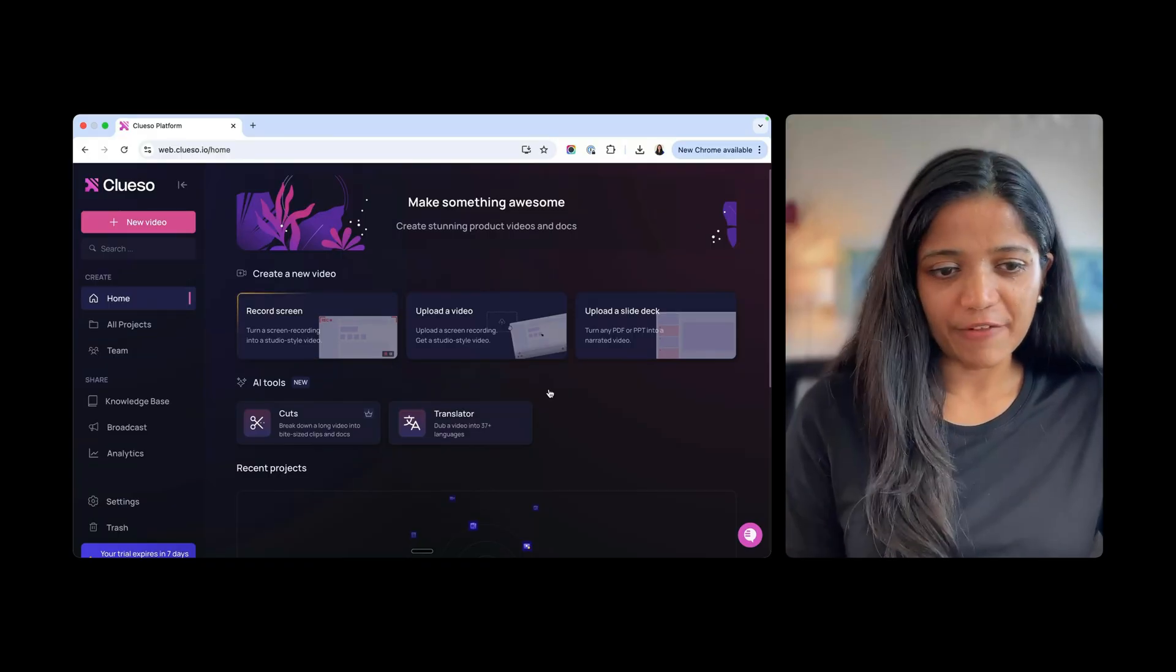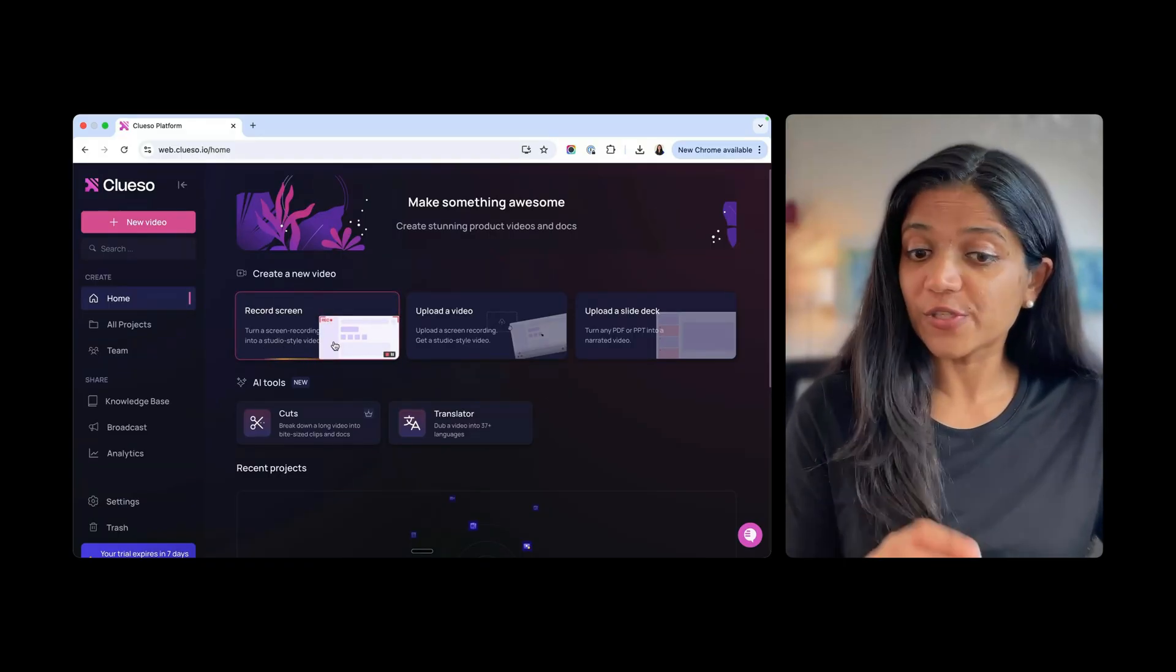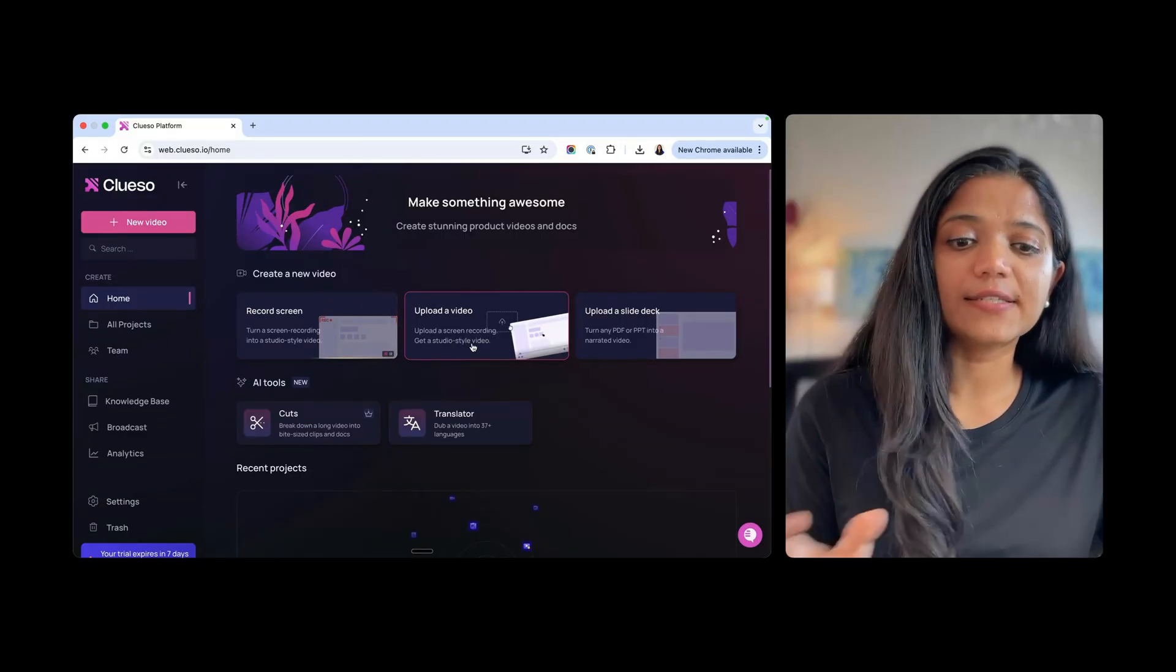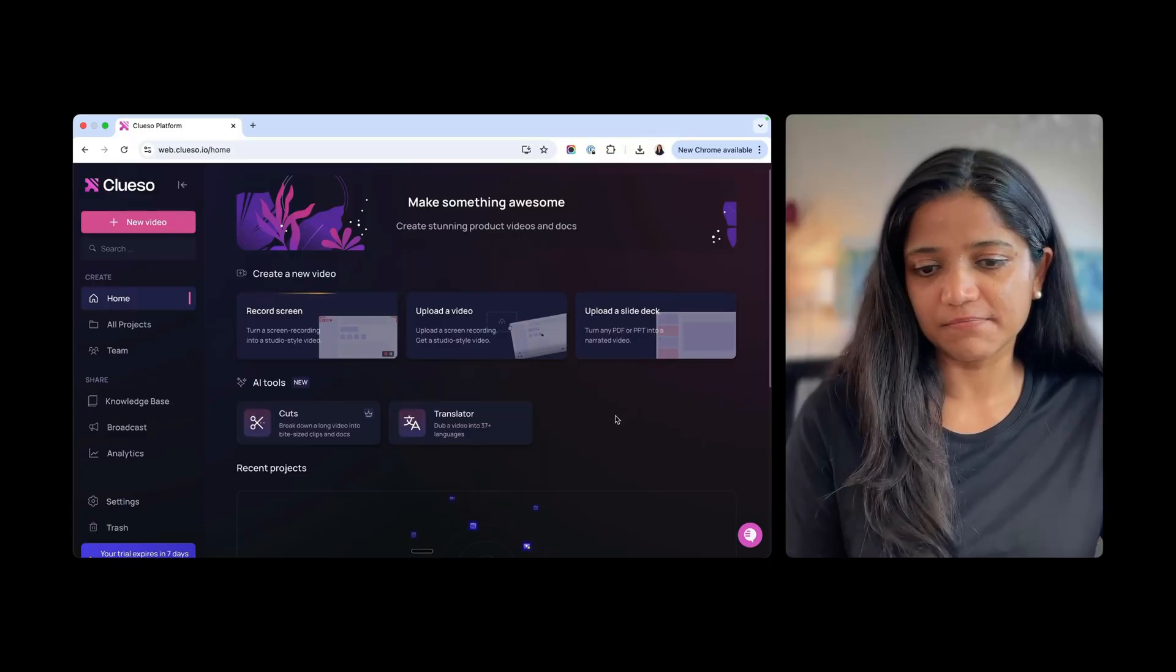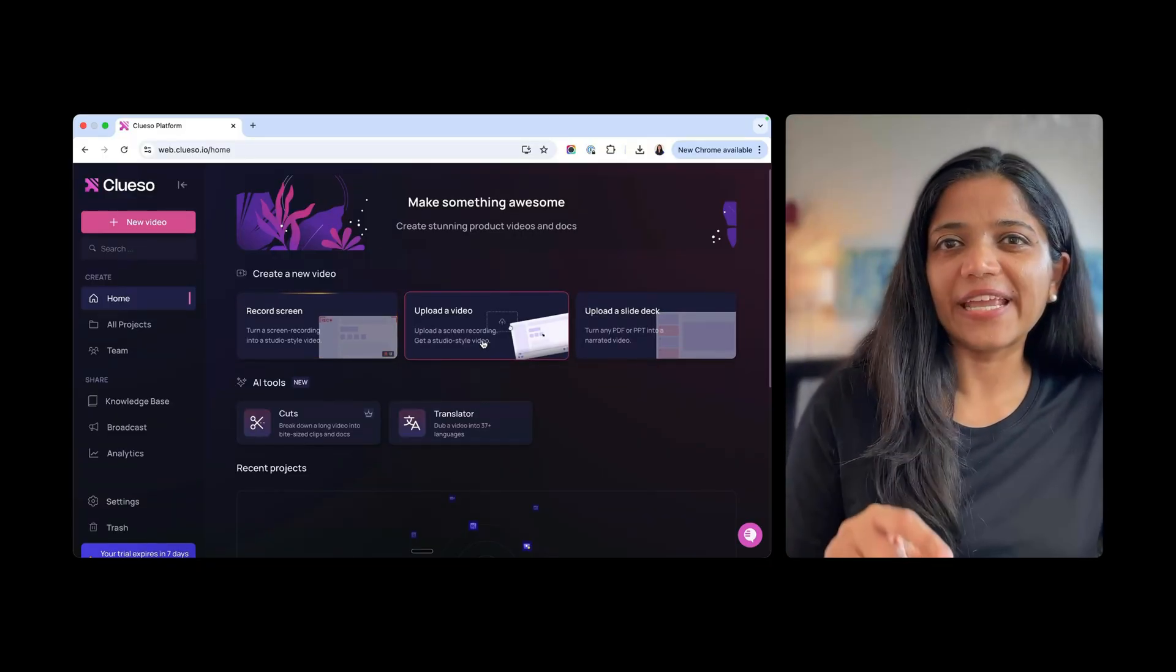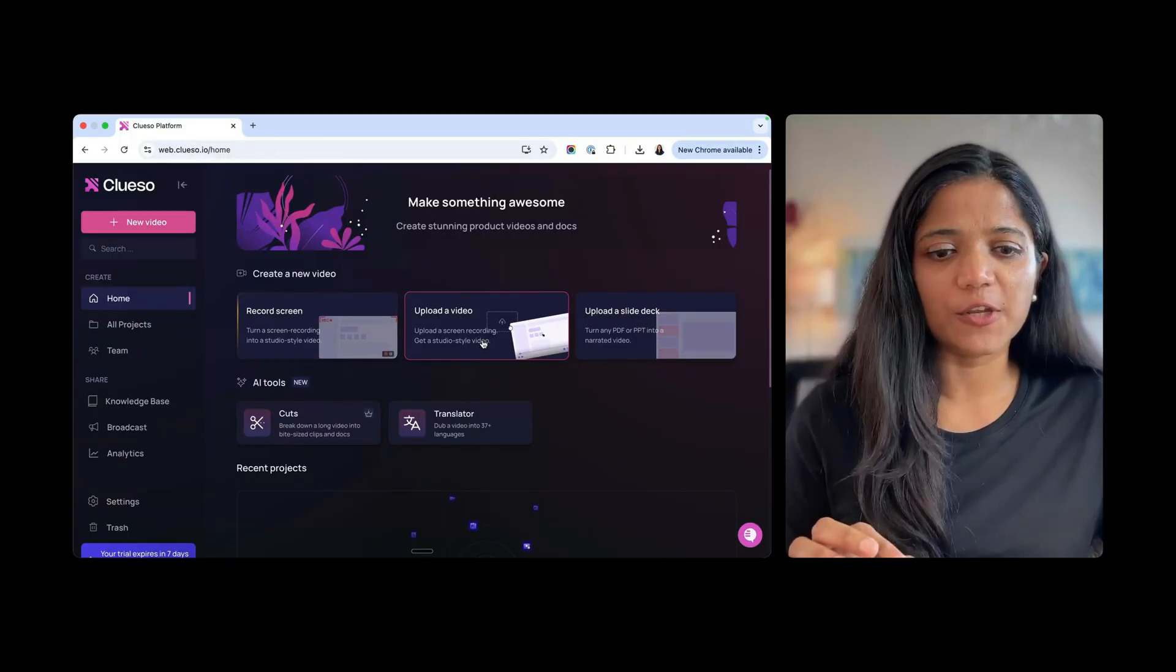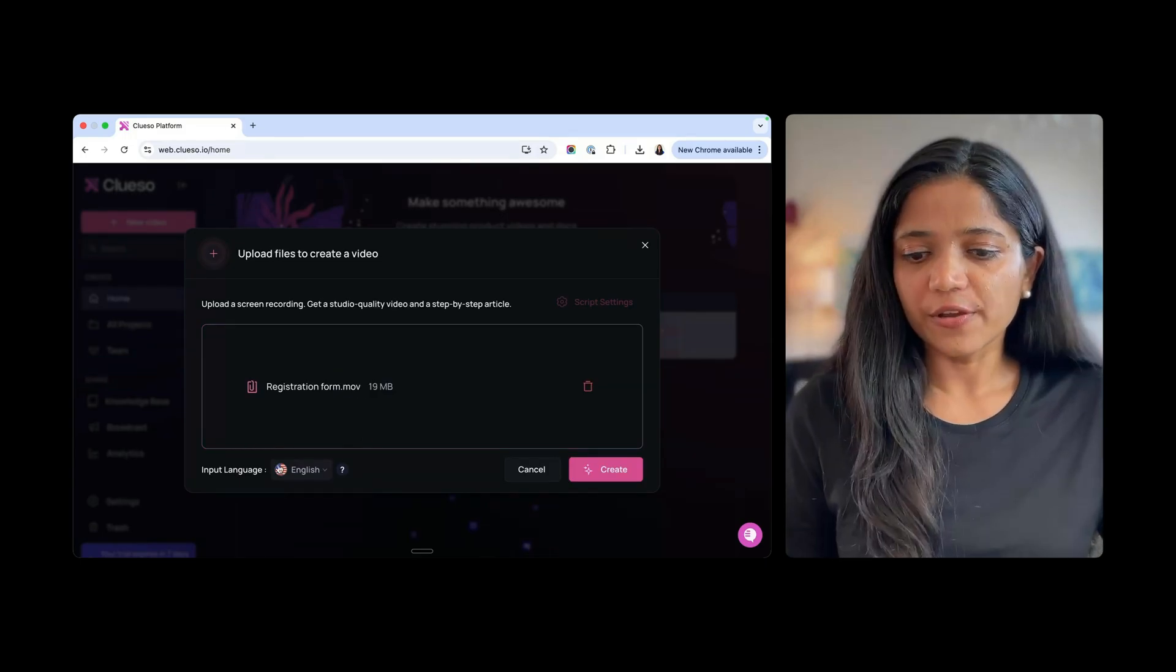Alright, so let's see what they have here. They have record screen, so turn screen recording into a studio style video, upload a video of a screen recording and get a studio style video, and then upload a slide deck and get a narrated video. I want to actually try upload a video because I already have a screen recording that I have done in the past. It is a 13-second video and I want to see what it can really do. Let me go ahead and upload a video.